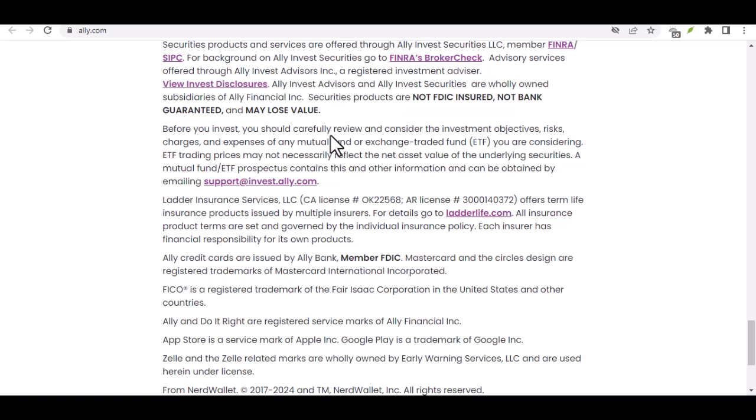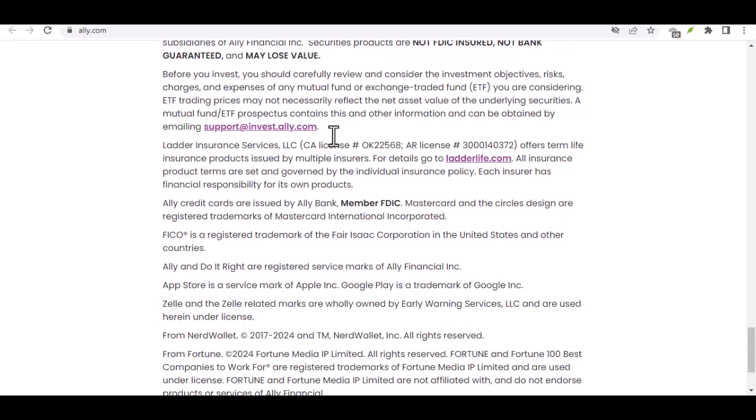Step 5: Verify Your Identity. As part of the account opening process, Ally Bank will need to verify your identity. This is a standard security measure to protect your account from fraud. You may be asked to provide additional documentation, such as a copy of your driver's license or passport.